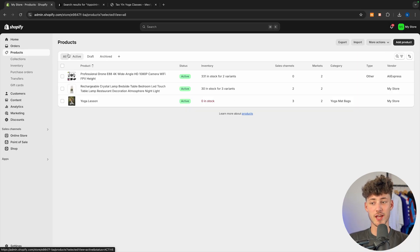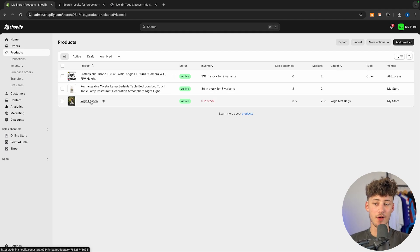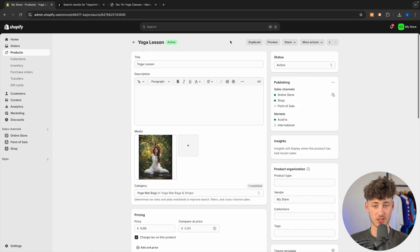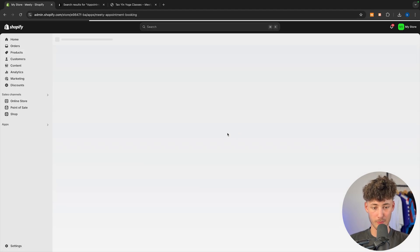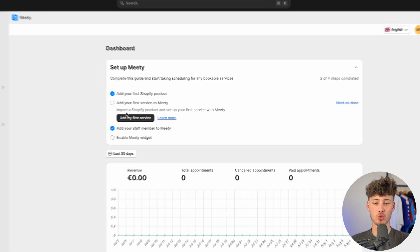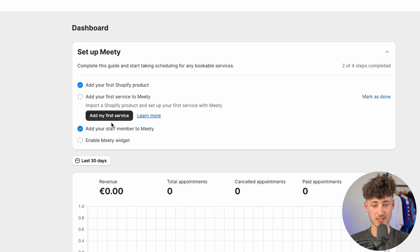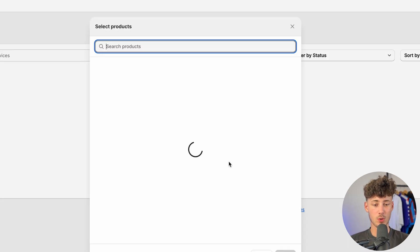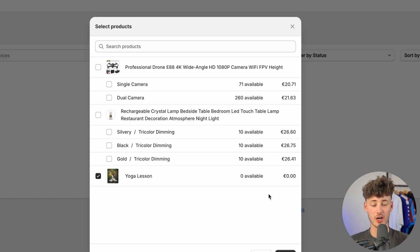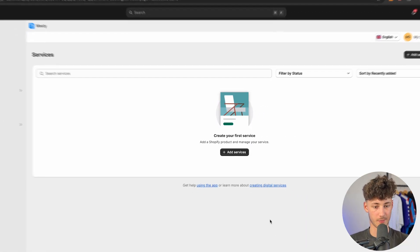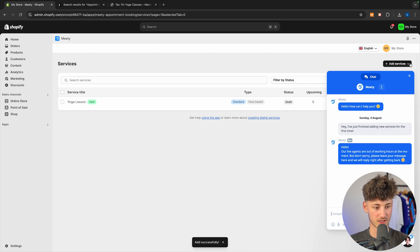To get started, make sure to add a product which you want to sell as a service. In my case I've created an example yoga lesson which I'm going to use for this tutorial. Once you've done that, open up Meaty again and you will have to add your first service. Click on the button right here, then click on add services, and select the actual product you want to sell. I've set this at zero dollars, but you can obviously also make it paid — this is just an example to help you understand how this works.